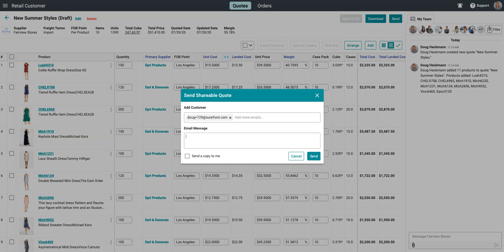Just enter your buyer's email and a message that you want them to receive, and your quote is on the way.